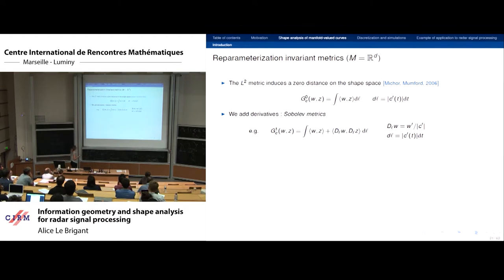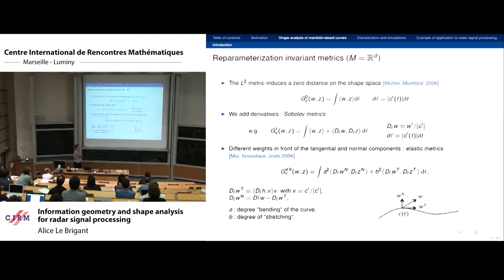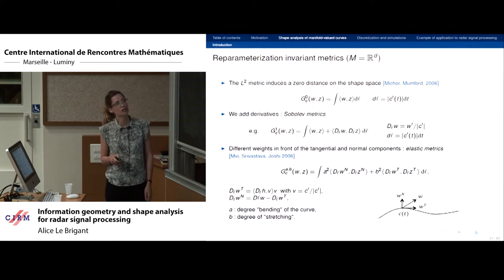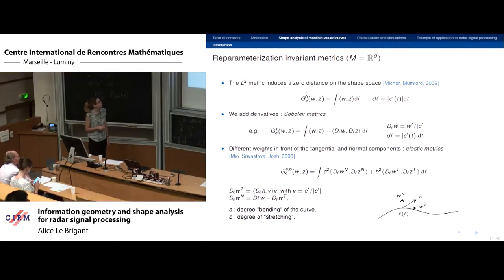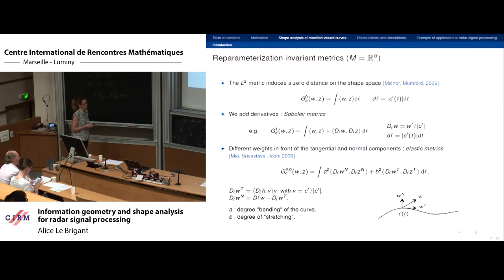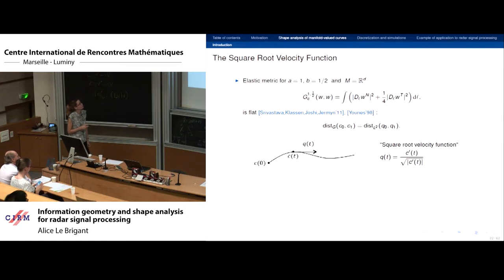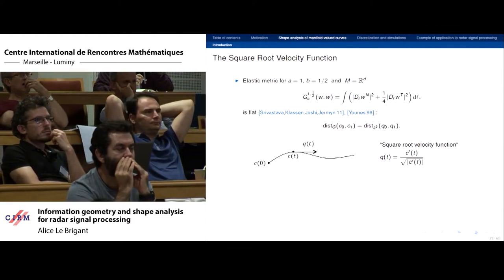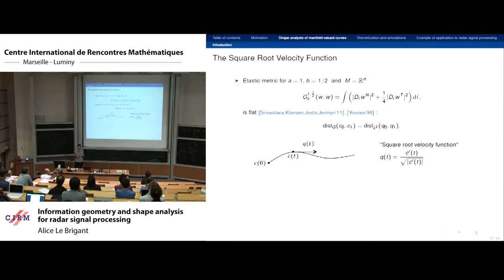We can add derivatives to obtain Sobolev-type metrics, and another class are elastic metrics, where different weights are placed in front of the tangential and normal components of the derivative. This yields a two-parameter family with coefficients a and b: a controls bending, b controls stretching. This was proposed by Mio, Srivastava, and Joshi in 2006. For the specific choice a=1 and b=1/2 (for planar curves), the metric is flat — it can be obtained as the pullback of the L2 metric via the square root velocity (SRV) transform.